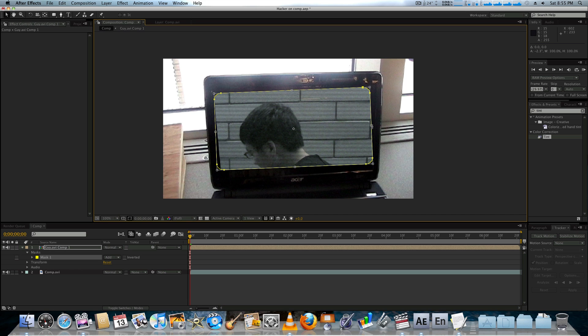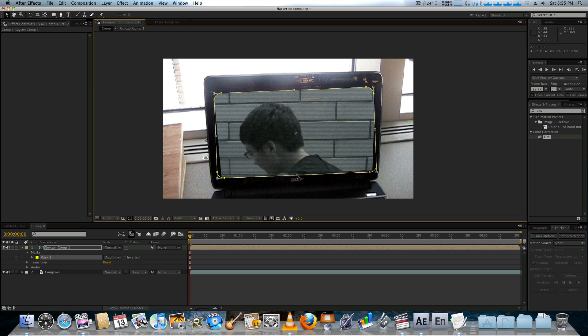Rotate it up. Play with some of these edge points here. Just try and fill it out as much as we can. That should be good.